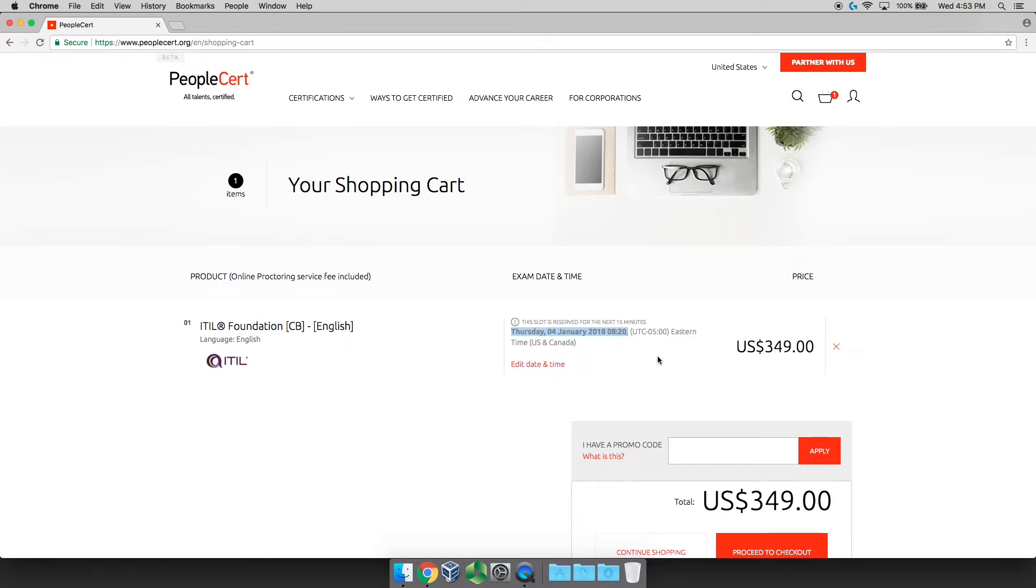So that's it. It's that easy. Now, when the day comes, about 20 minutes ahead of time, you're going to log back into PeopleCert. They're going to send you an email, you'll click on that, and they're going to do what's called web proctoring.